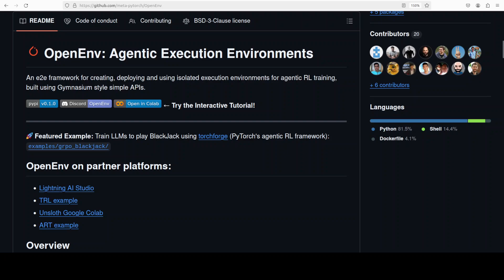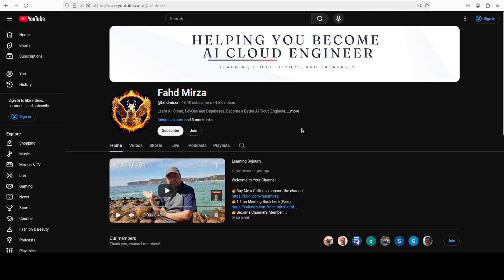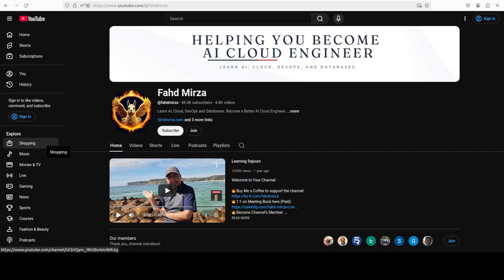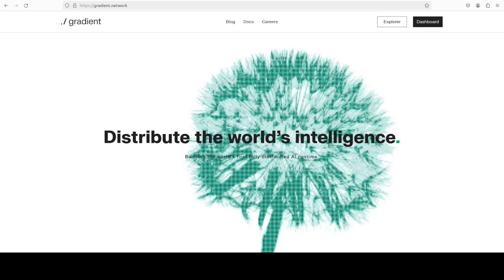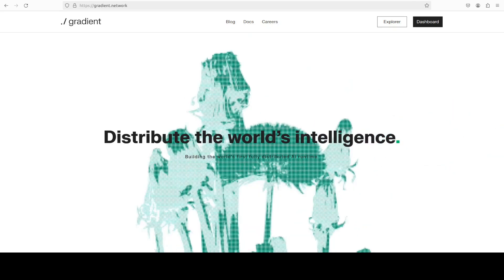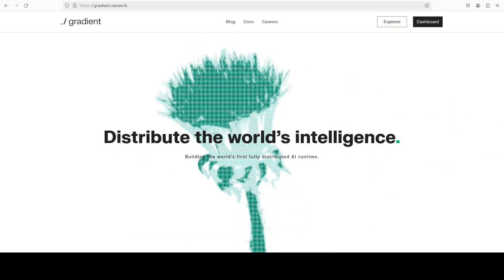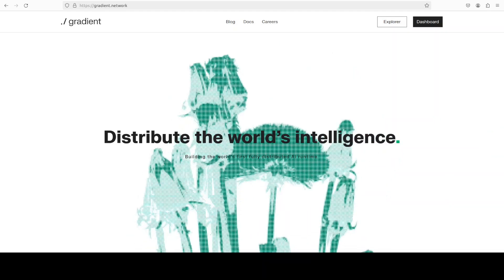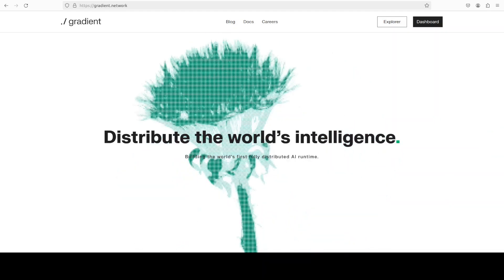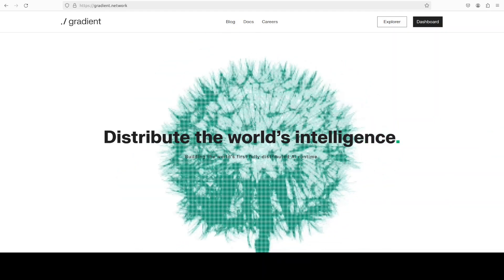This is Fahad Mirza and I welcome you to the channel. Please like the video and subscribe as that helps a lot. Before I move forward, I want to introduce you to our very good friends at Gradient.